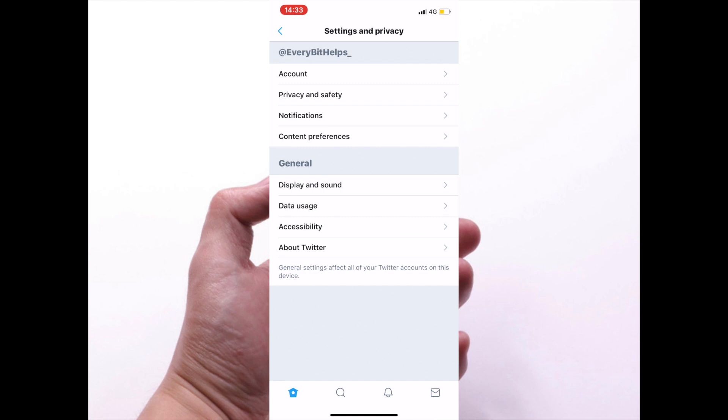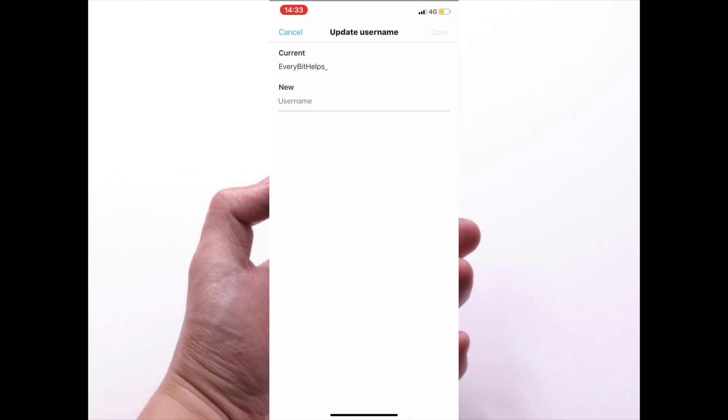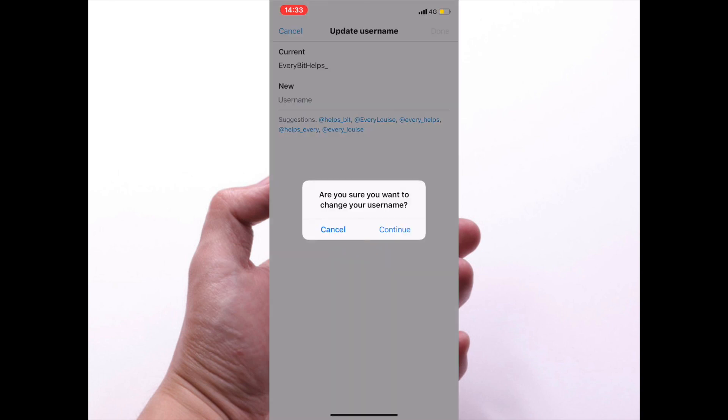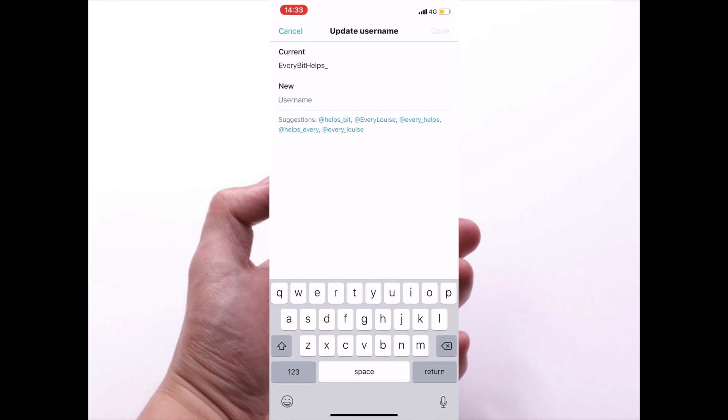Then click on account, then you need to click onto your username. So this is your handle or your @, and in here you can then type in your new username.